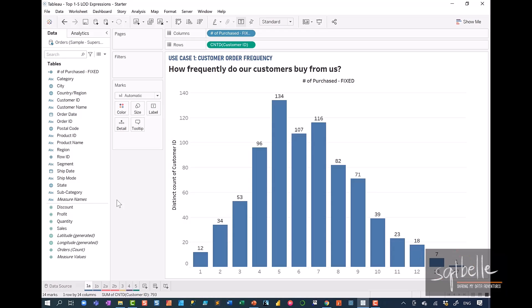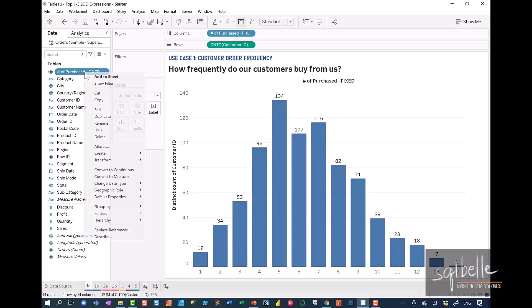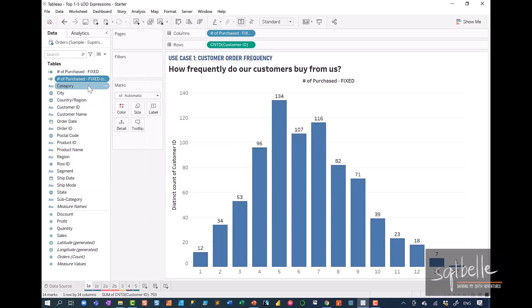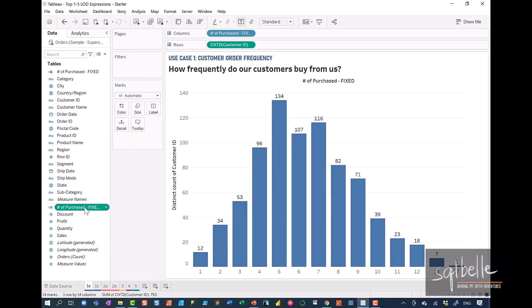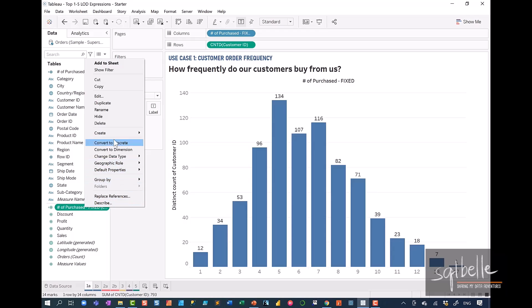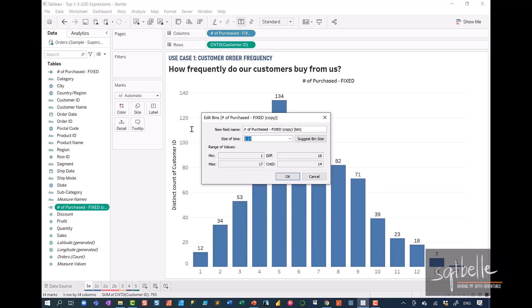Another option, if we want to create a histogram, is to leave this calculated field as a measure and create a bin from it. Let's try that out. Let's duplicate our calculated field — right-click, duplicate — and we're going to leave this one as a measure. Drag that down again. From here, we can right-click and create a bin. So right-click, bin, and I'm just going to set the bin to every one value, so it's going to give me numbers from 1 to 17. Click OK.